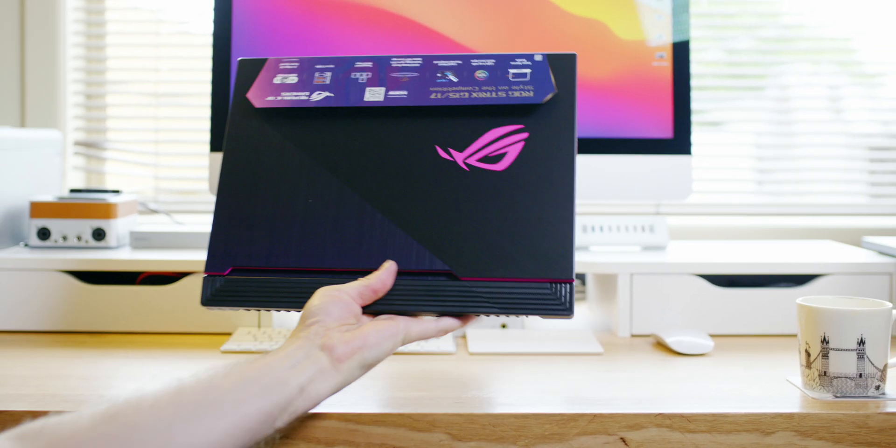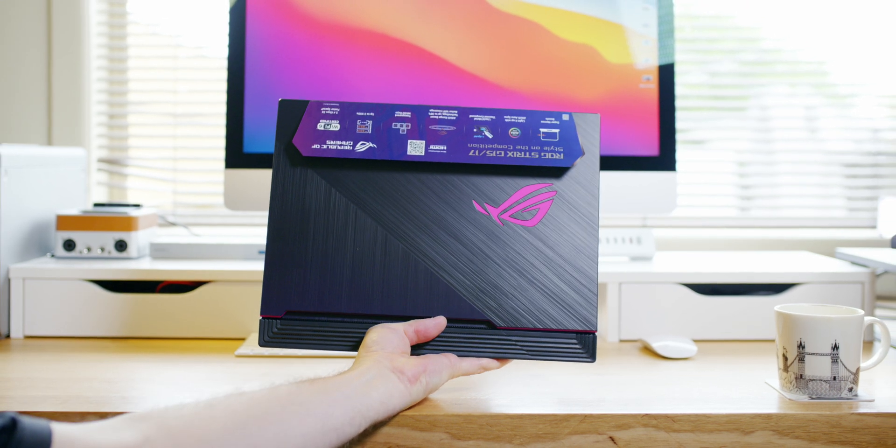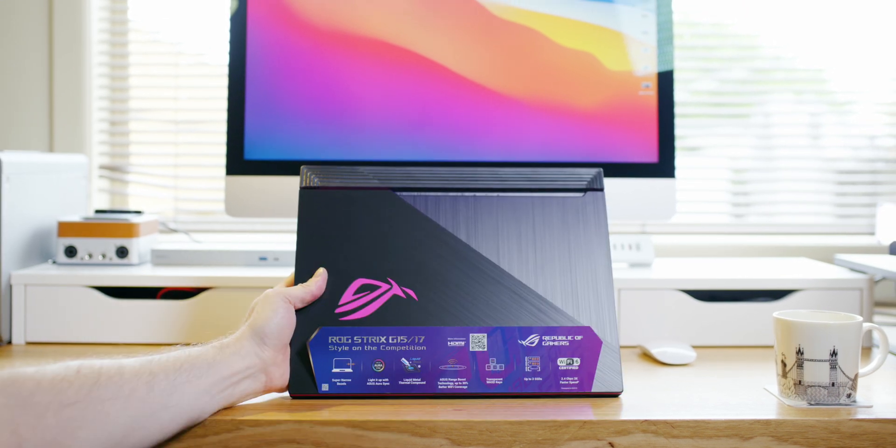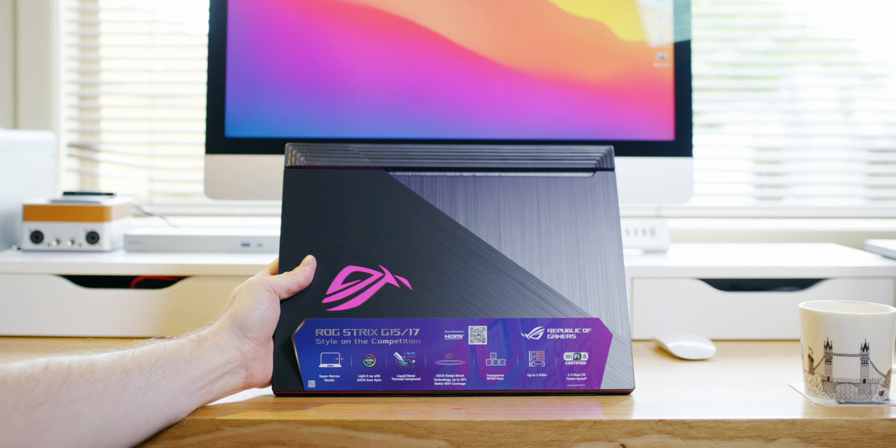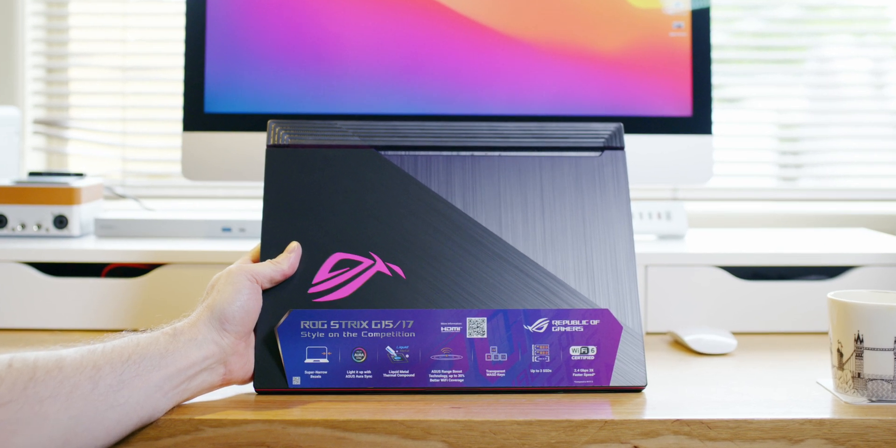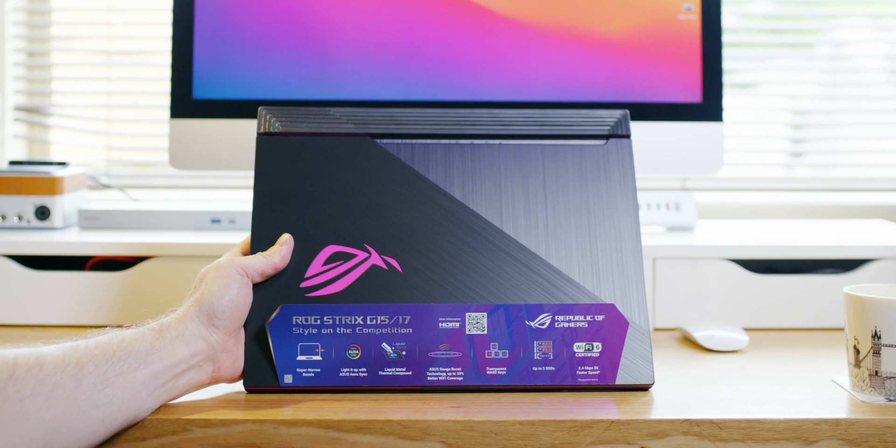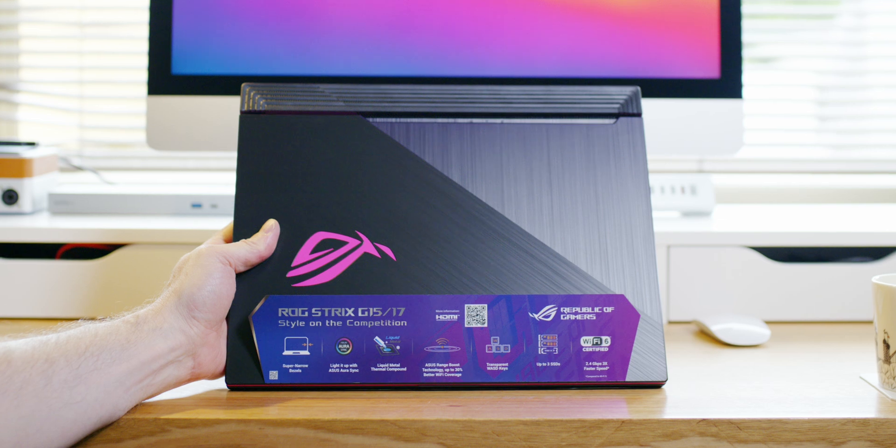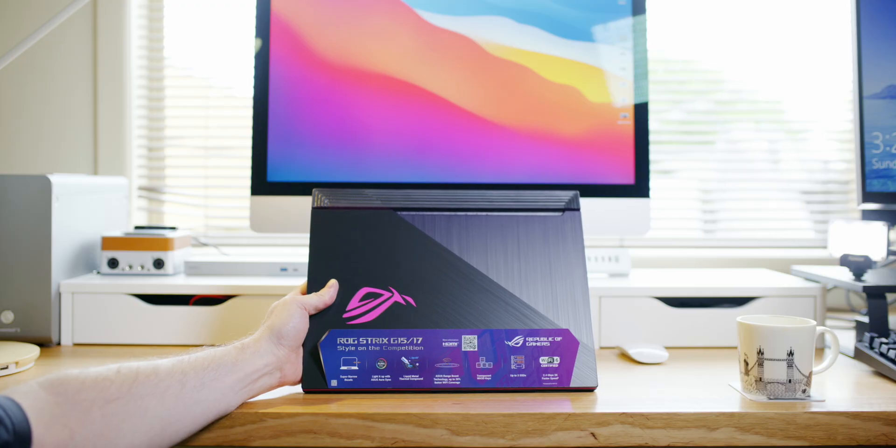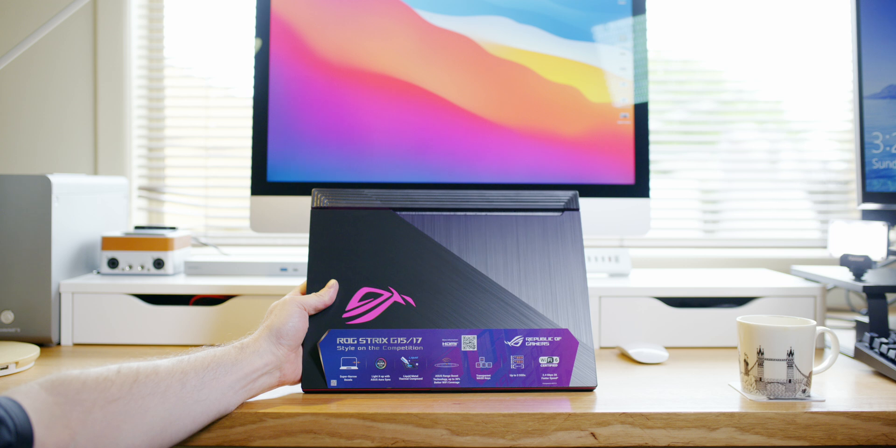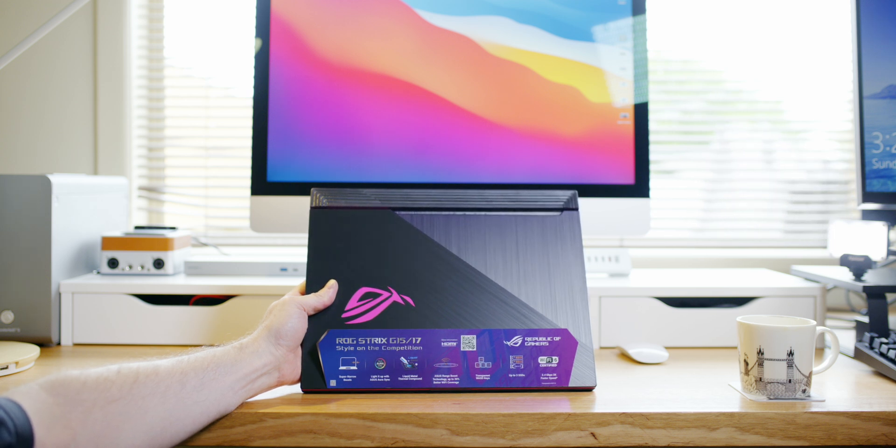But yeah, let's have a look at the laptop. Oh, look at that sexy thing. Oh yes, look at that. It says super narrow bezel, light up with Aura Sync. So that means it syncs with all your Aura stuff, like you know, ROG stuff, mouse, keyboard, etc., and even your PC. Liquid metal, we have Wi-Fi technology. Yes, they do have good Wi-Fi. That's one thing to note.